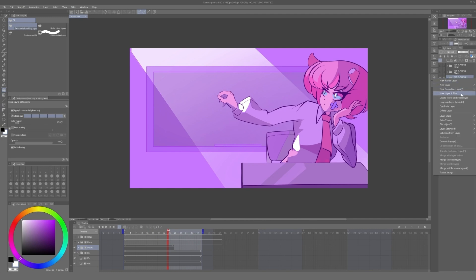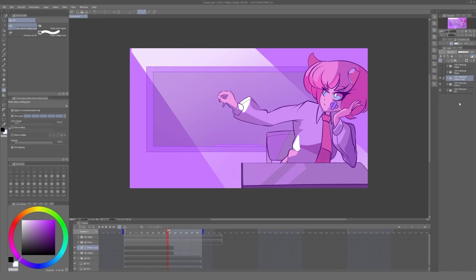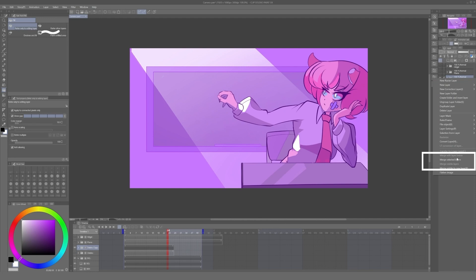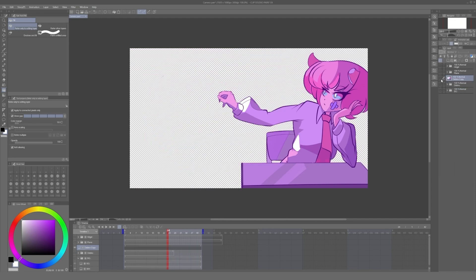Given the fact that these animations have line work, shadows, and colors in different layers, the easiest way to do this is to just move to the point of the timeline we need, copy the entire animation folder, and then rasterize it. This gives us a flat, transparent image.